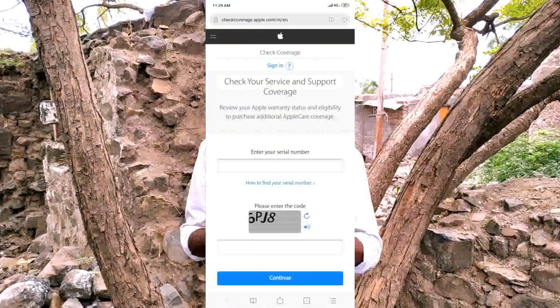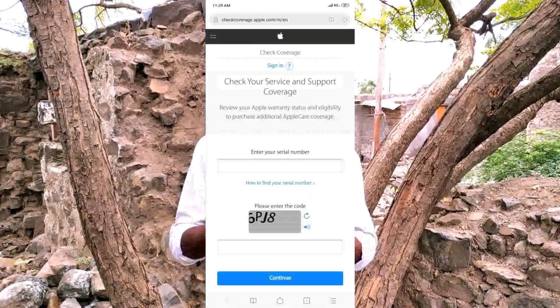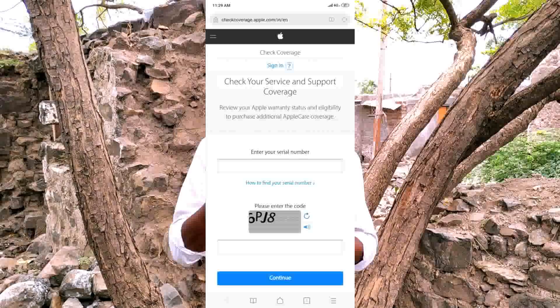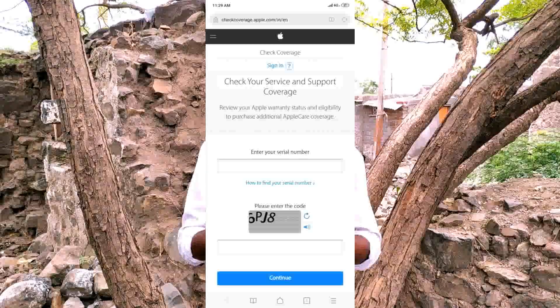You can click 'About.' Copy the serial number, paste it, and search to check the iPhone details.